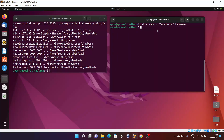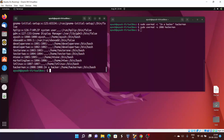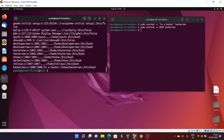Moving forward, we can also change the UID. The UID is just the unique identifier number which you can change for any particular user. Simply provide the hyphen u option and then the UID you want. Right now it is 1008 — I will change it to 2008. Let's hit enter and check: here you can see 2008 is the UID and 1008 is the GID.